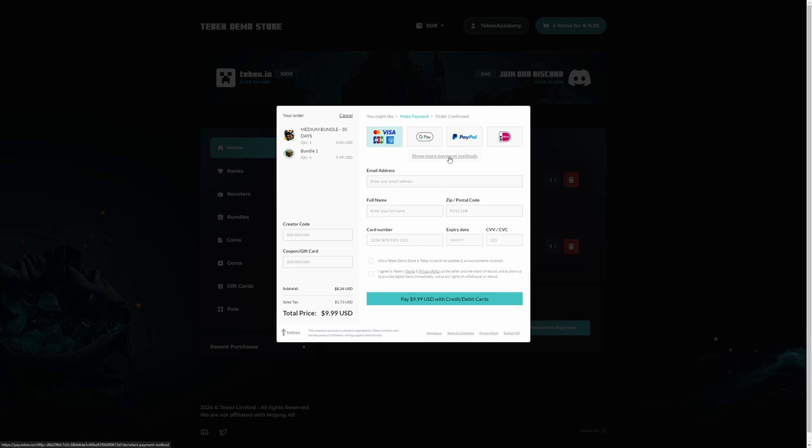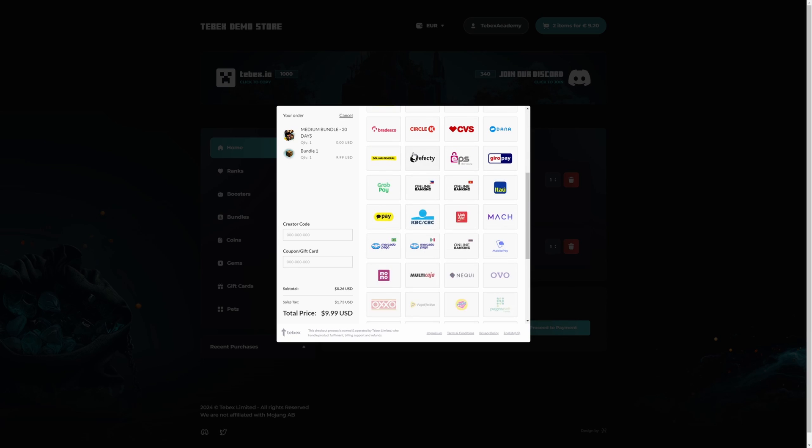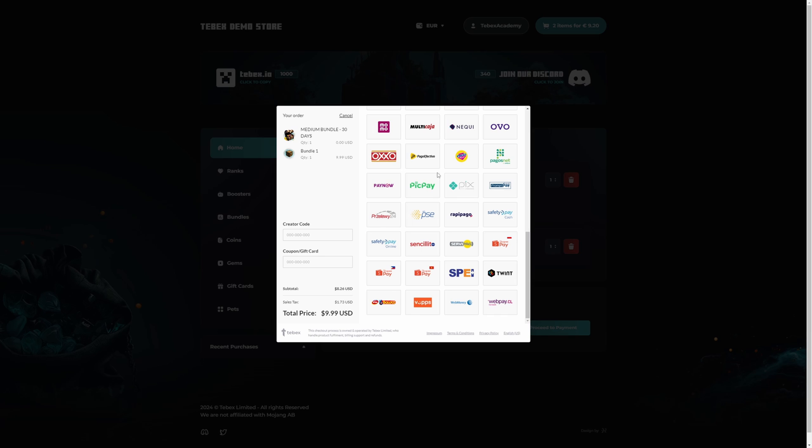If you don't see the payment method you're looking for, you can search here. We offer many different payment methods, ensuring that almost anybody can make a payment on your web store, no matter where they are.